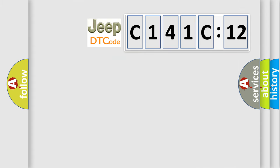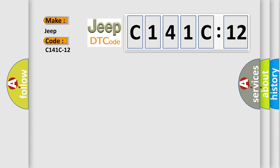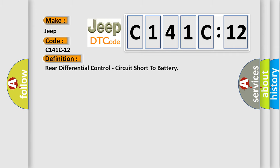So, what does the diagnostic trouble code C141C12 mean specifically for Jeep vehicles? The basic definition is: